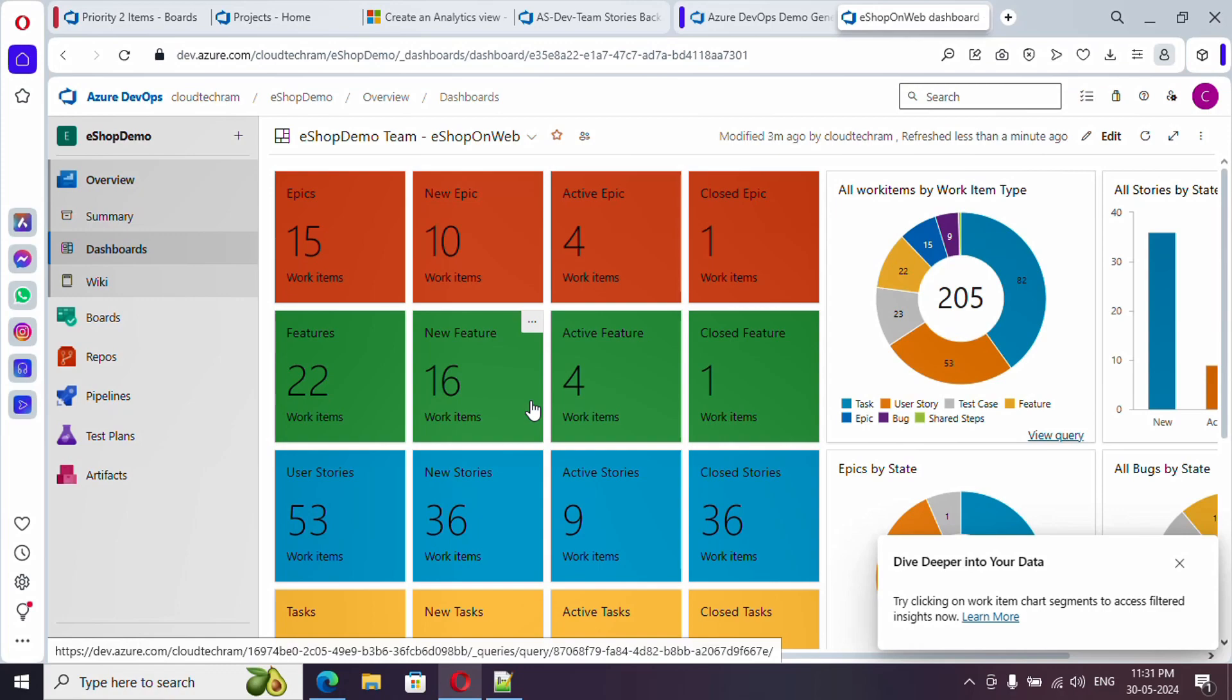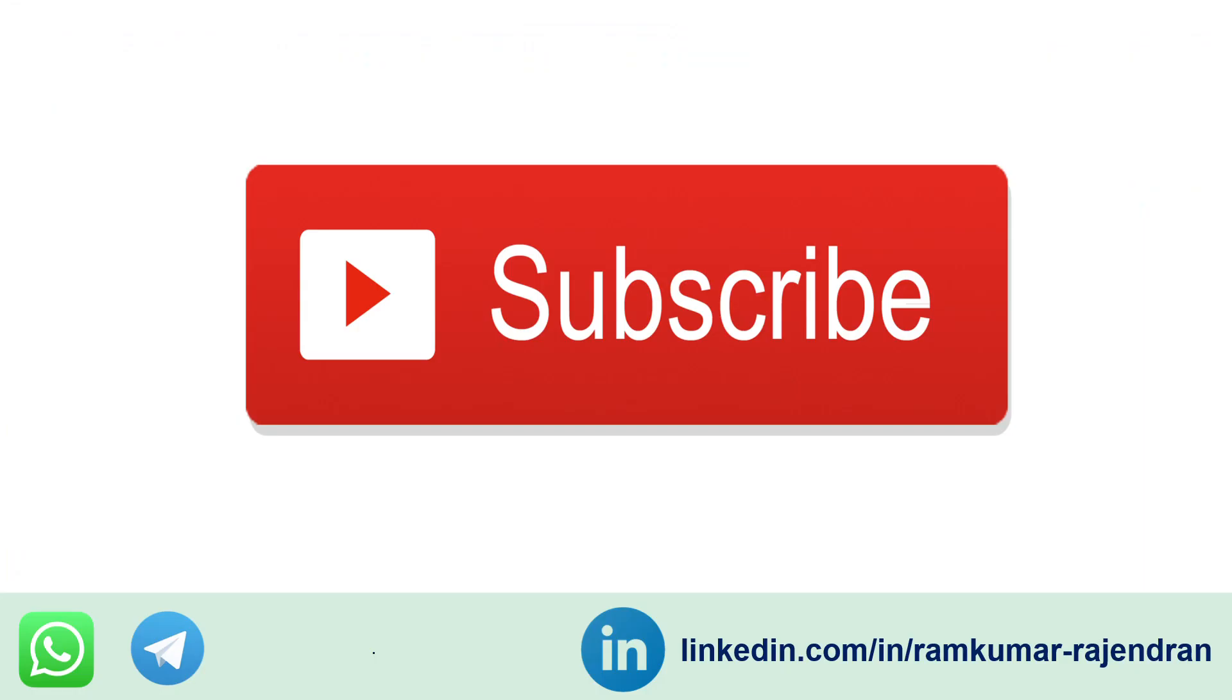See you again on my next video. We have a lot of concepts to cover. I request you to hit the bell icon, then only you will get a notification whenever I'm uploading new videos. I'll be providing the WhatsApp and Telegram channel URL in the video description. Please do join. Follow me on LinkedIn. Thank you, bye.